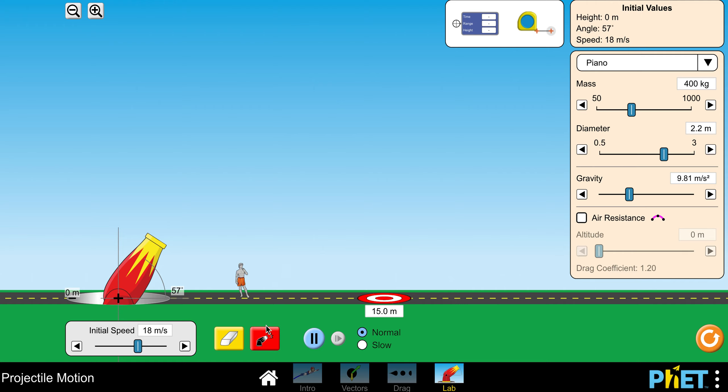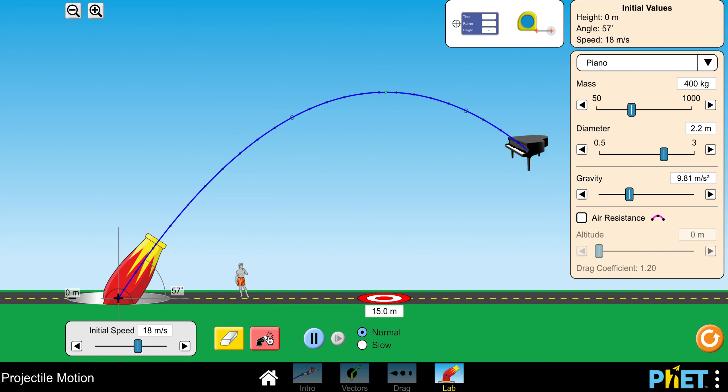To launch your cannon, you're going to come down here and click this red button down at the bottom and that will launch. So I have it set to piano, so it's going to launch a piano there.